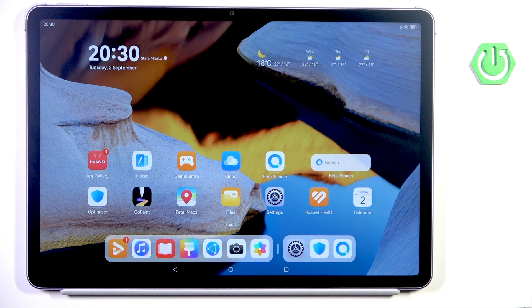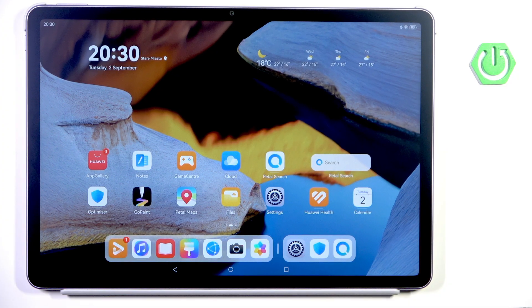Good morning guys. Today I have my iPad 11.5 from 2025, and let me show you how to activate and use developer options.